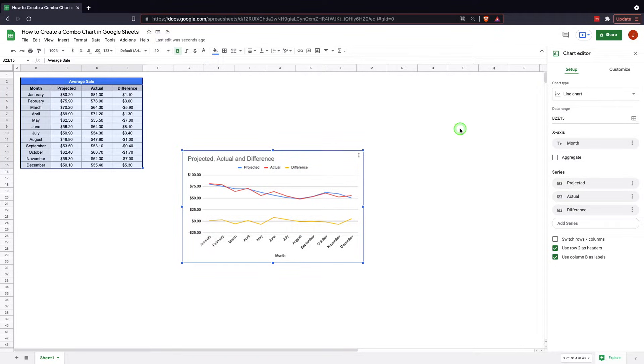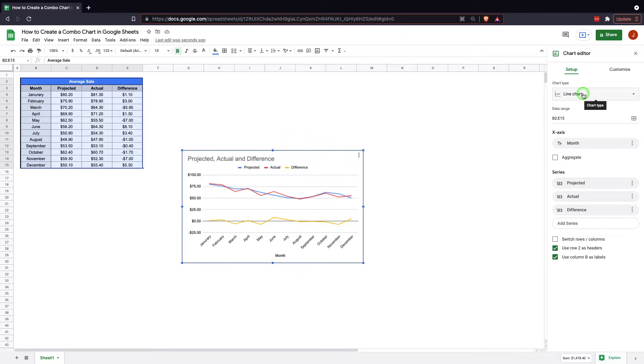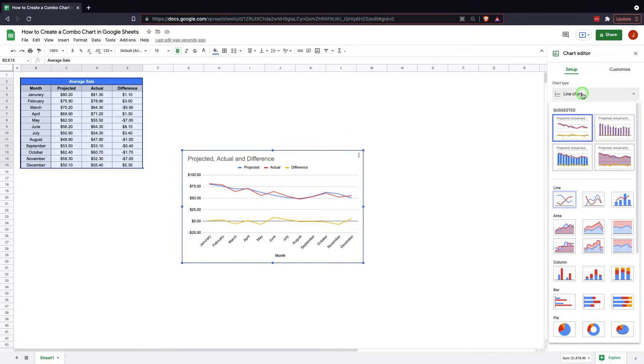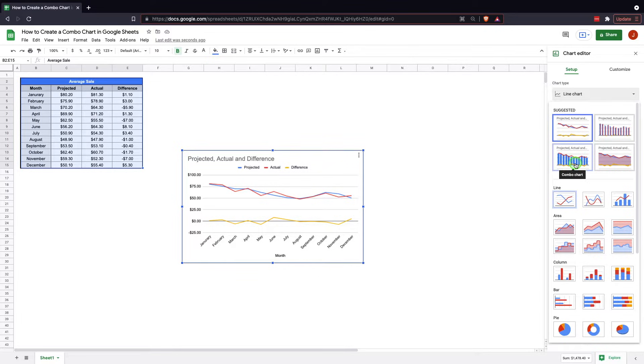So in order to change that, we're just going to come over here to the right. Underneath setup, in the chart editor, we're going to click on that. You're going to have some options. One of the options down here in the suggested is combo chart.